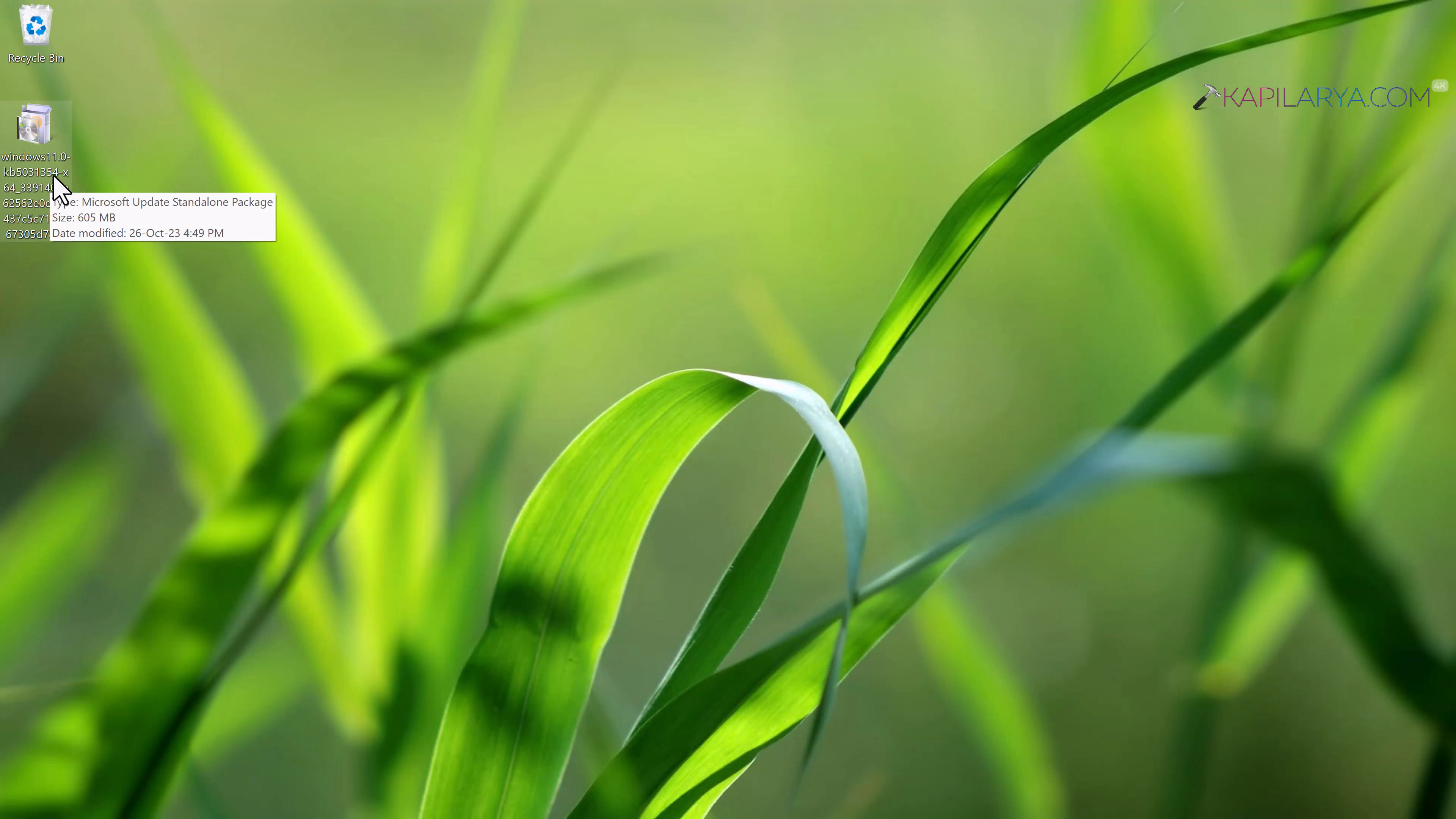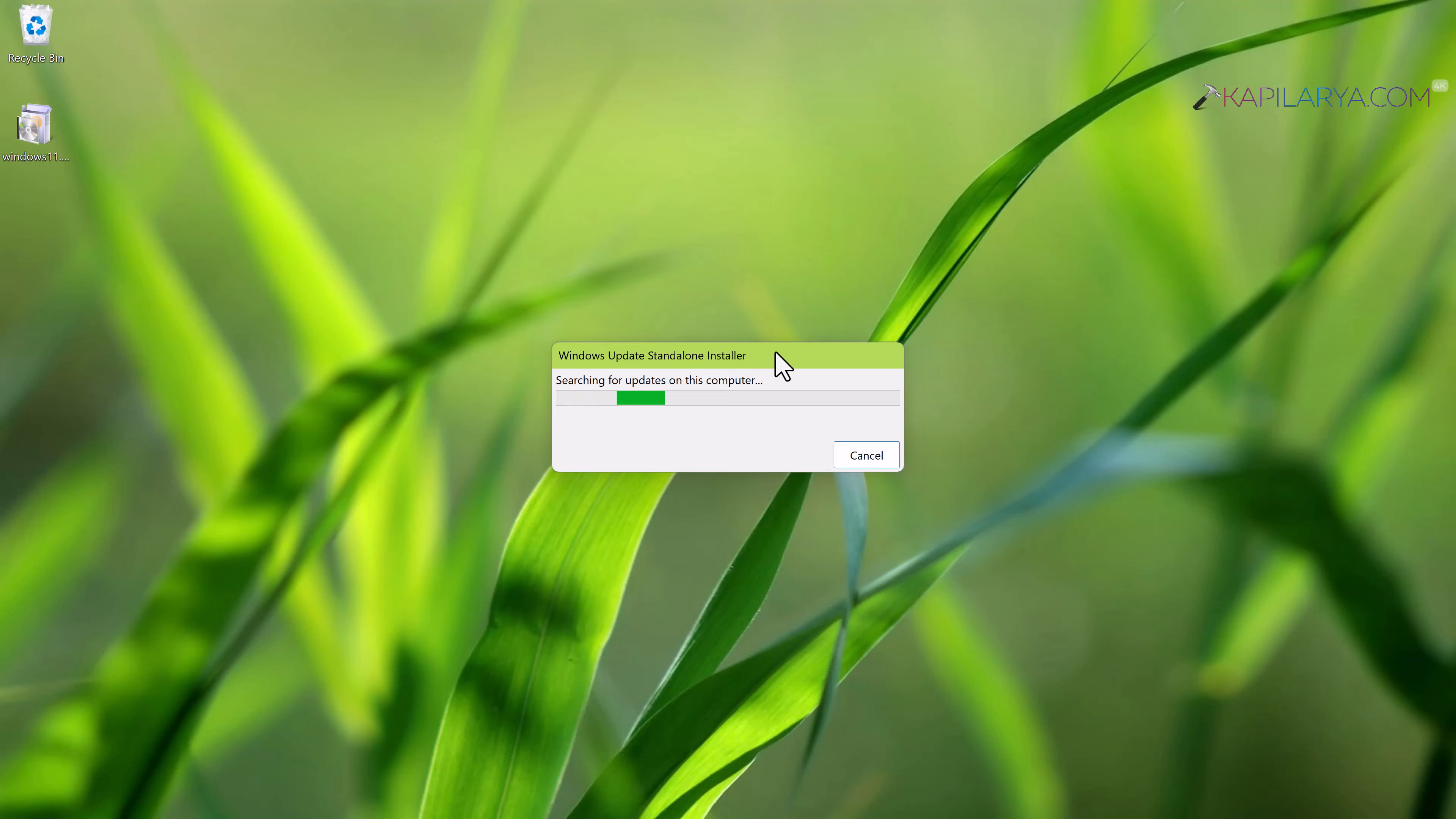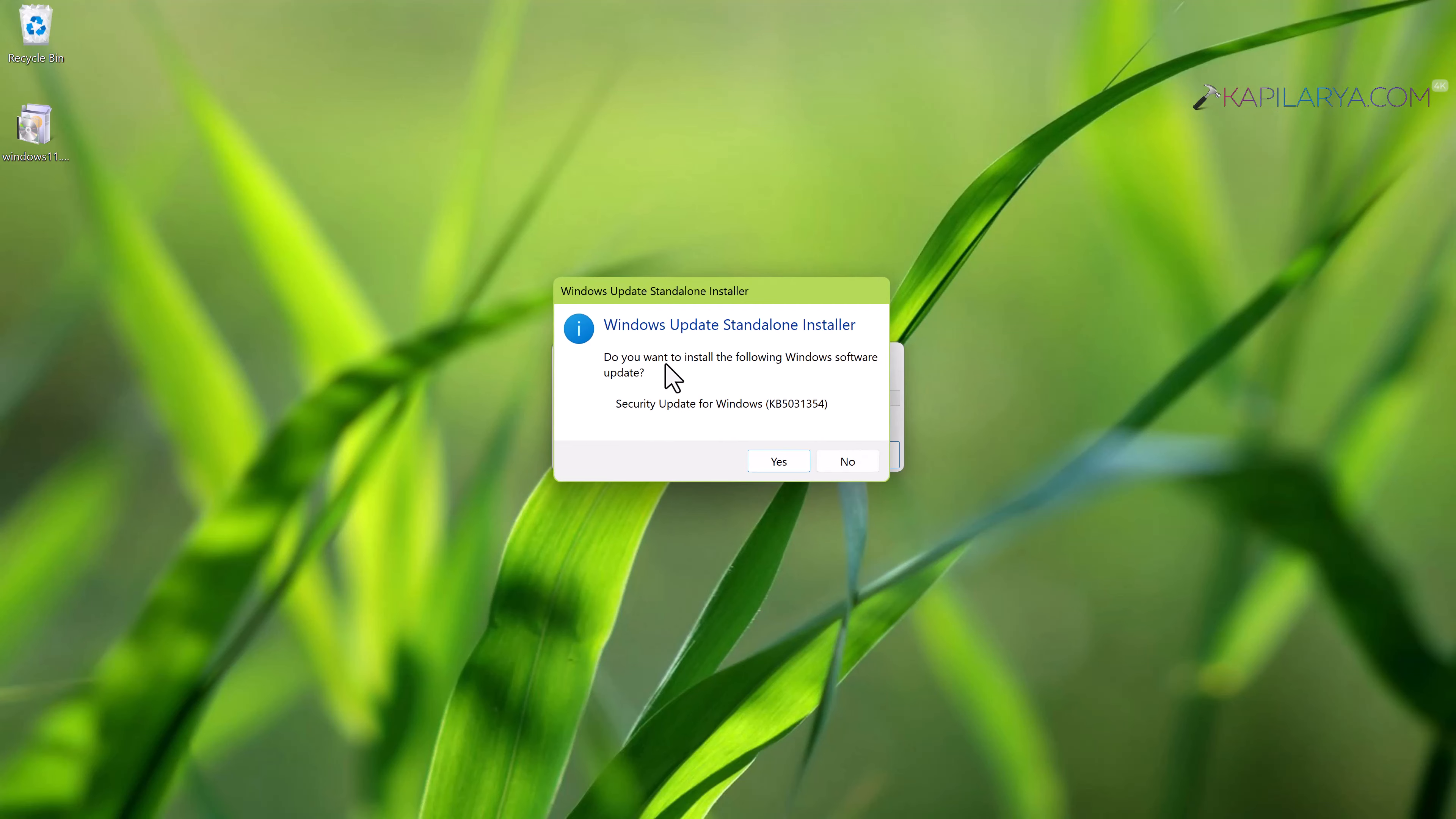We will now just double click on the .msu update file to launch the update wizard. Here you can see that Windows update standalone installer is here. It is now asking us whether you want to install the update. We will just click on yes button.